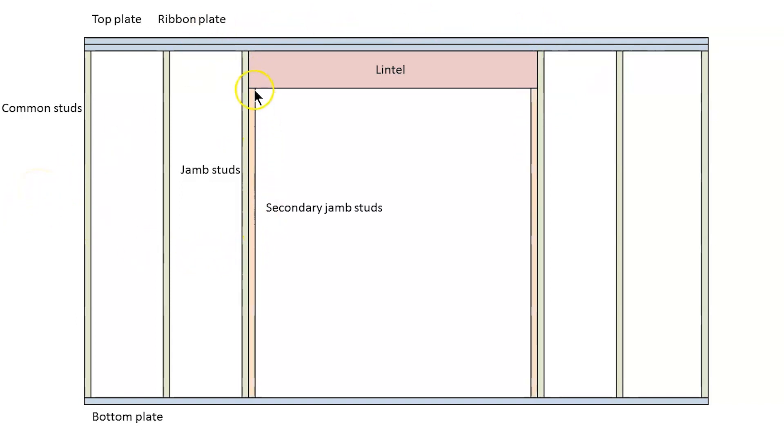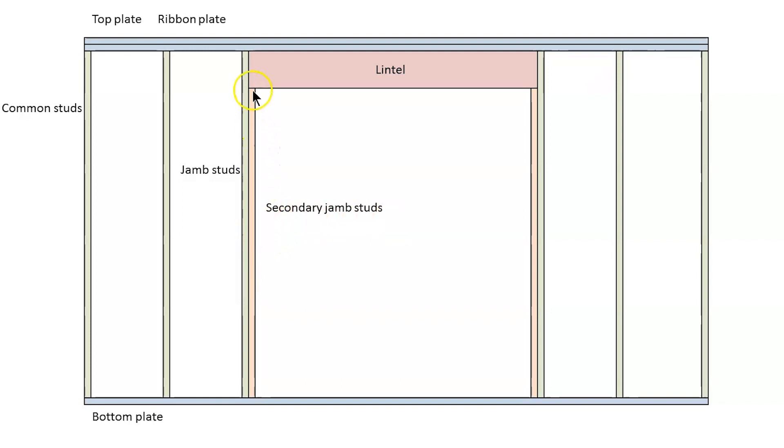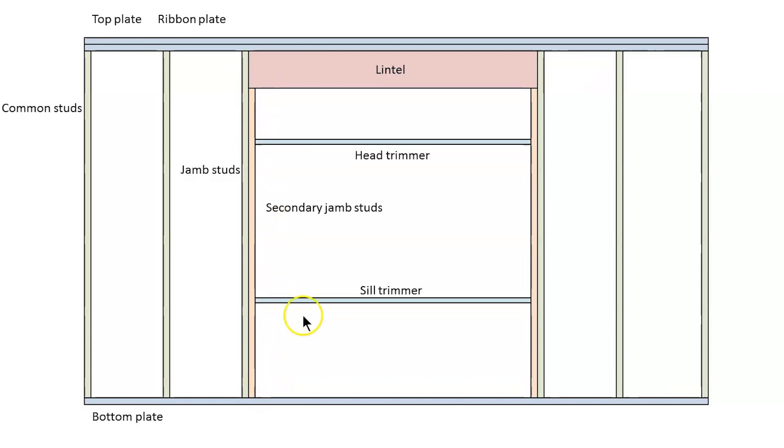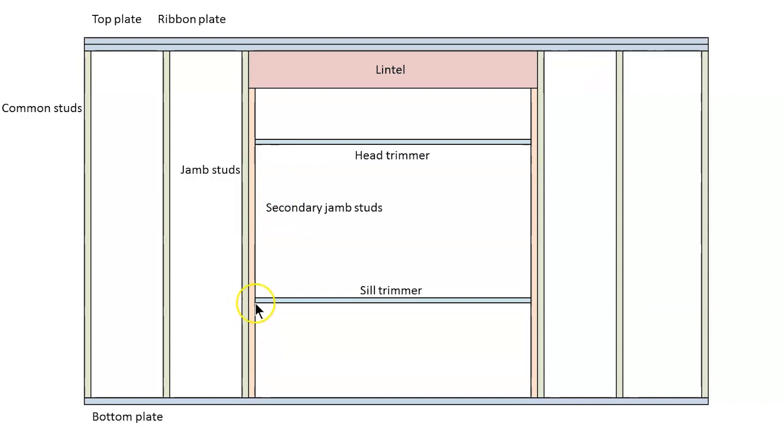These ones in here are the secondary jam studs. Now try not to get these two mixed up. The jam studs are full length. The secondary jam studs go up to the underside of the lintel and they go up in one piece. And that's important because when you put your head trimmer and your sill trimmer in to form your window opening, the trimmers do not go through with the secondaries cut around it. The secondaries go through first.